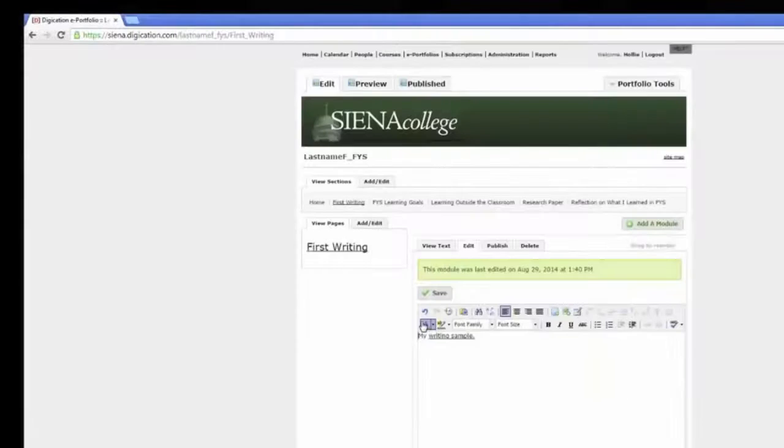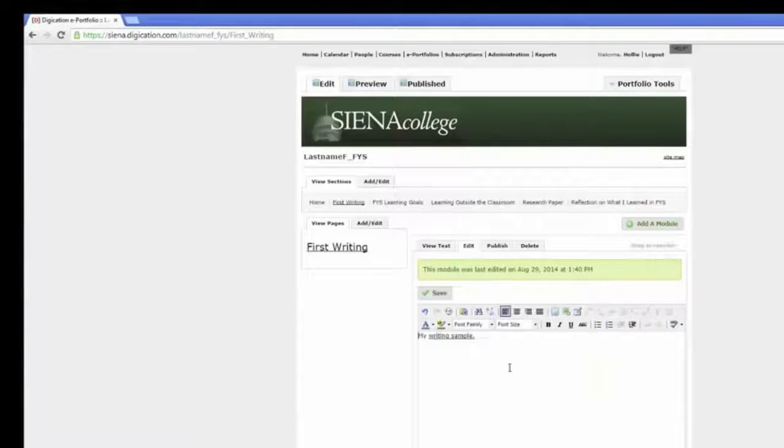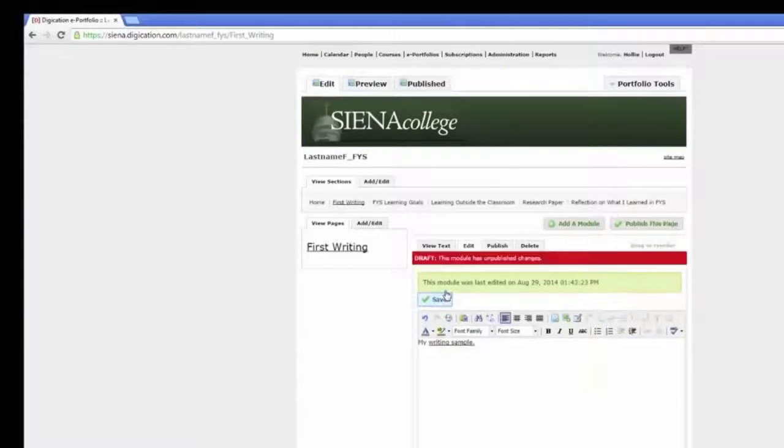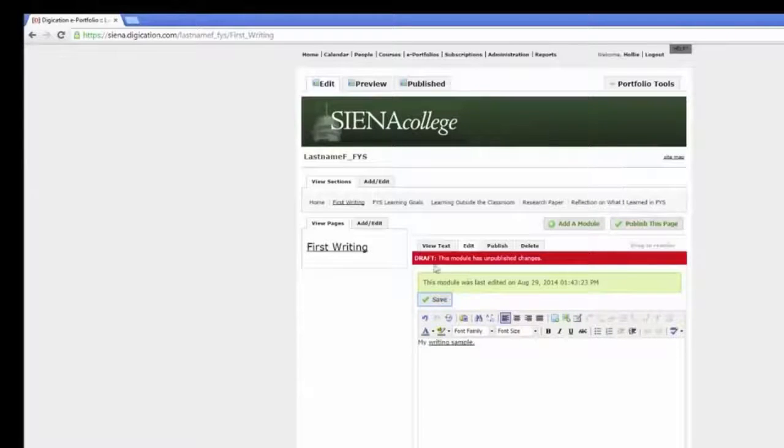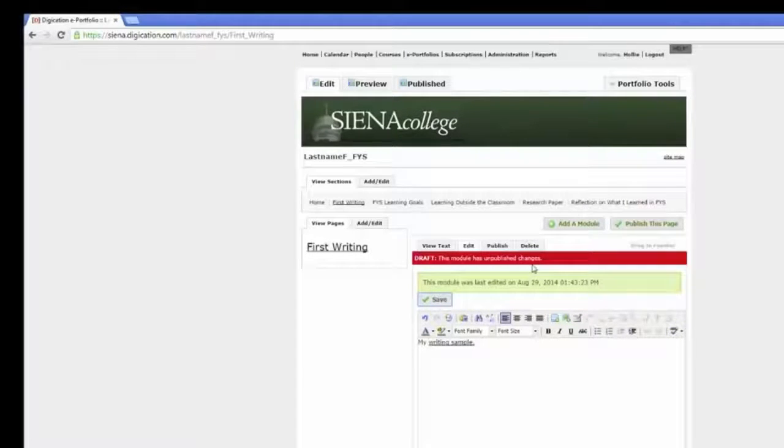You will see that your selected text is now underlined and has a link associated with it. Remember to click Save, but also remember this is still not a published item.